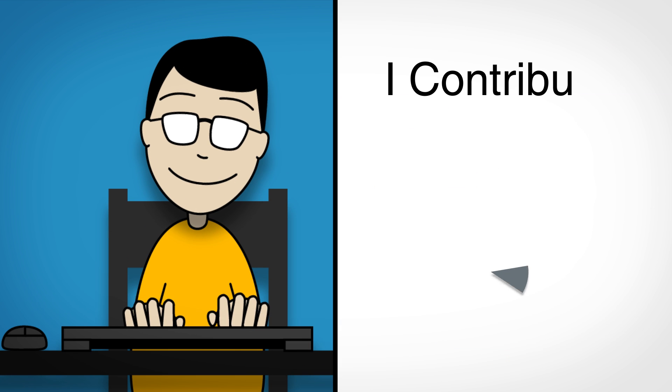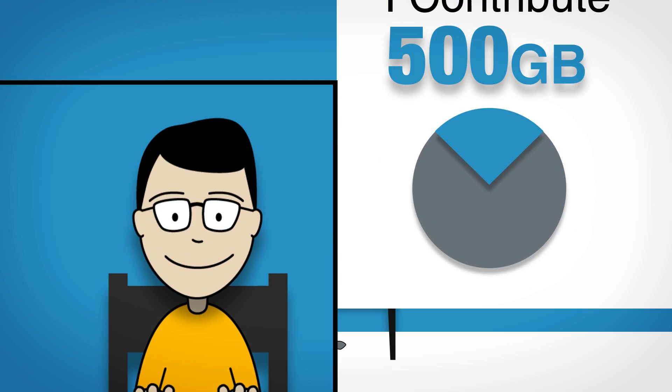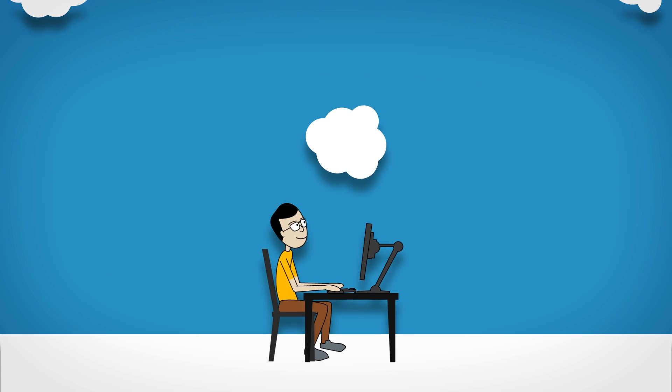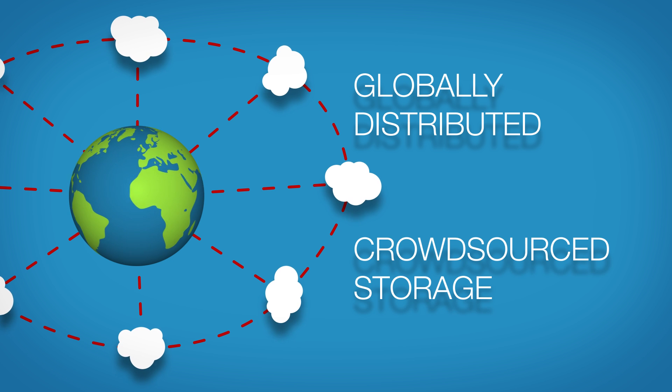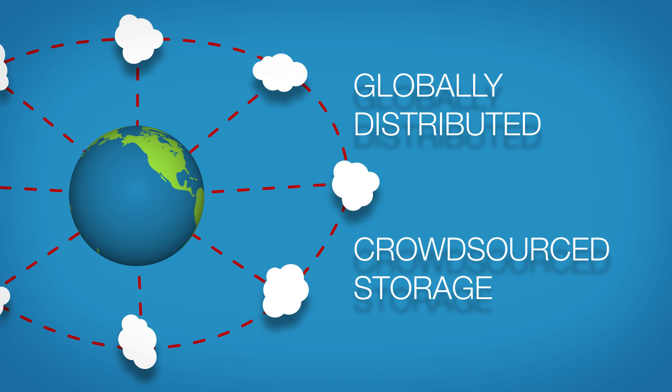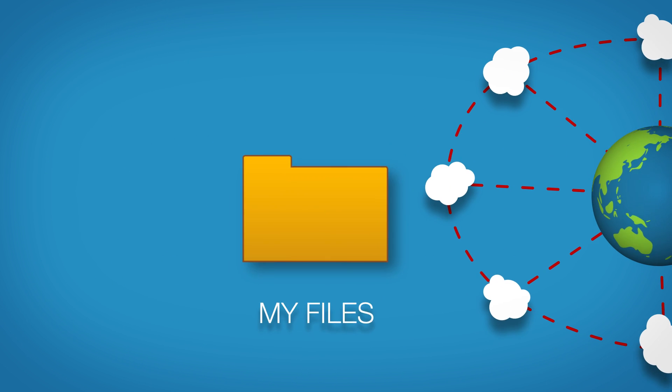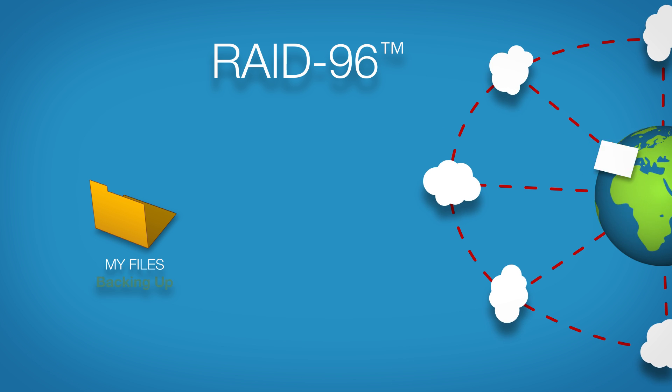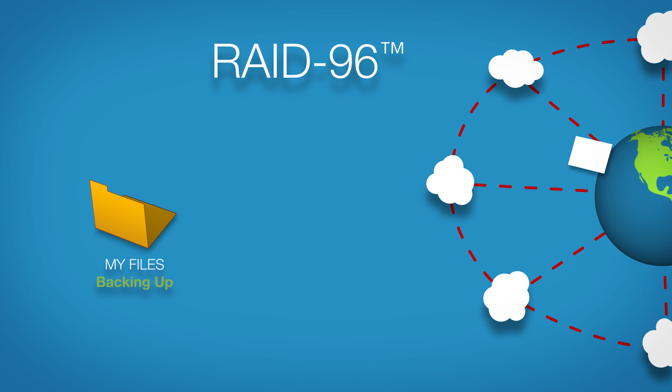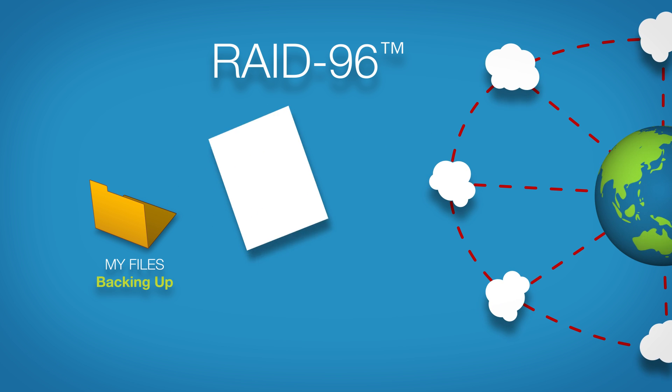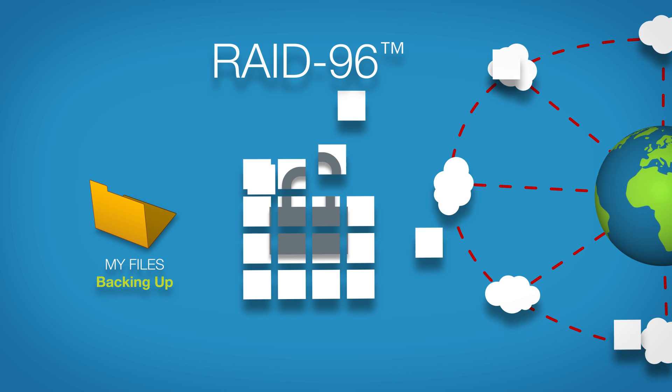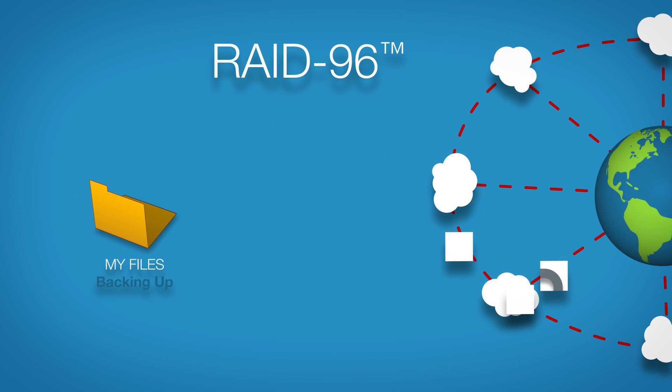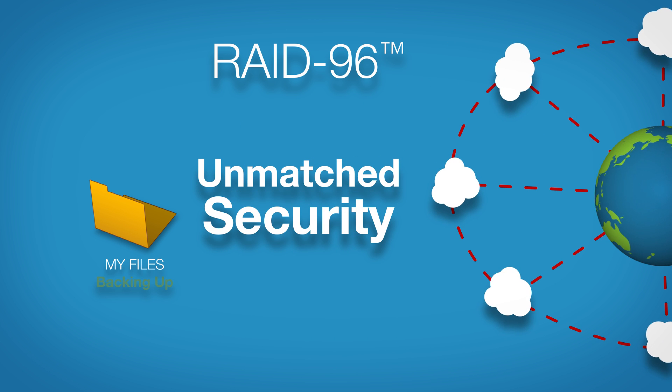You simply contribute local drive space and become part of the only globally distributed crowdsource data backup solution in existence. When you join the SimForm network, the proprietary RAID 96 technology extends your on-site backup to the cloud, encrypting, shredding and globally distributing your files for an unmatched level of security.